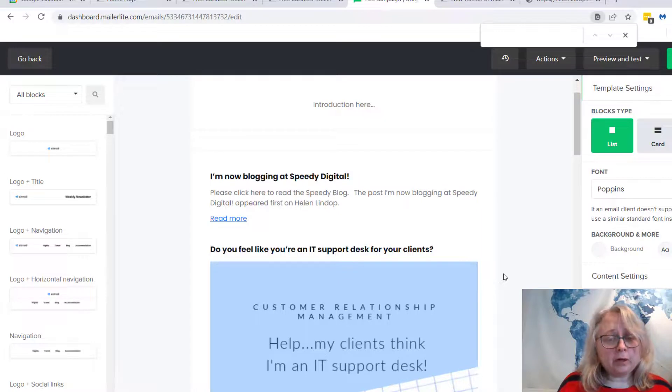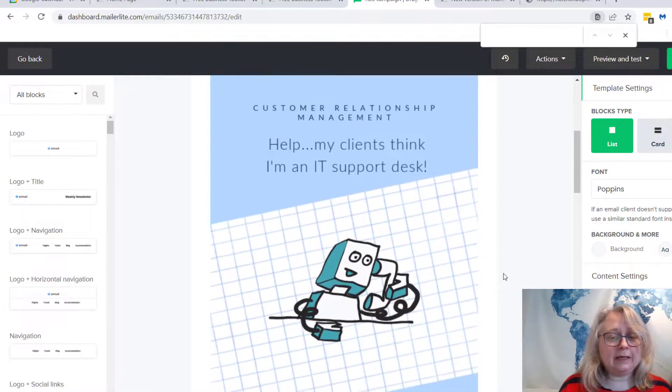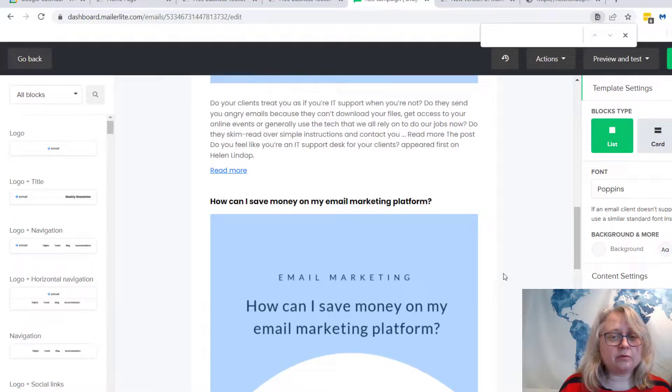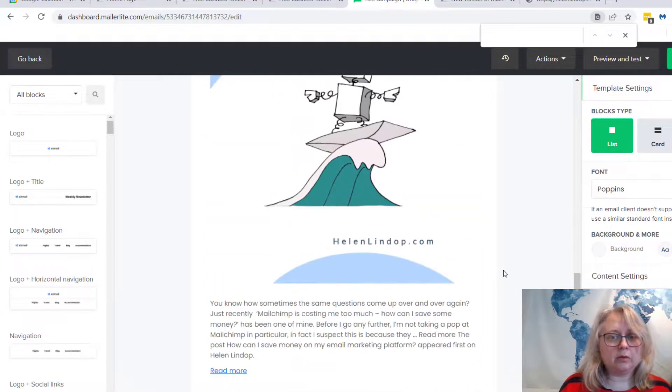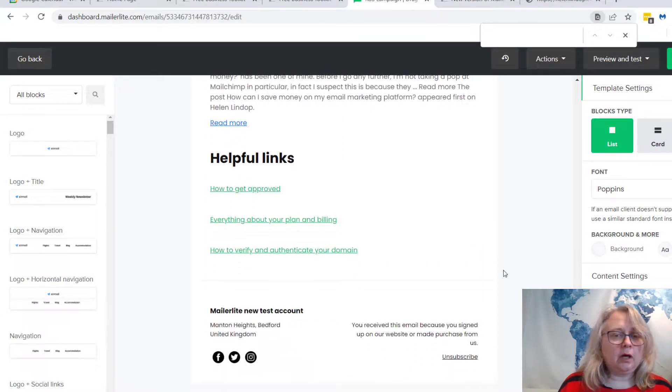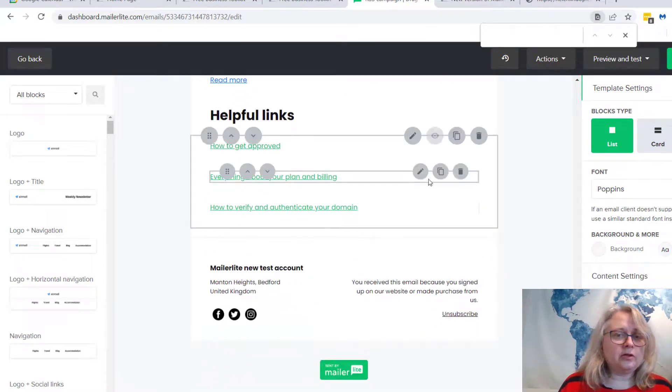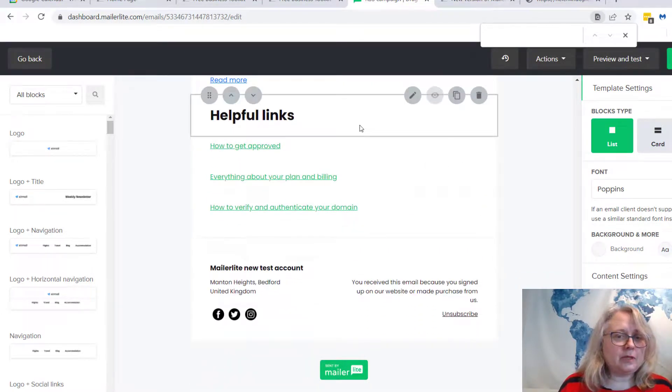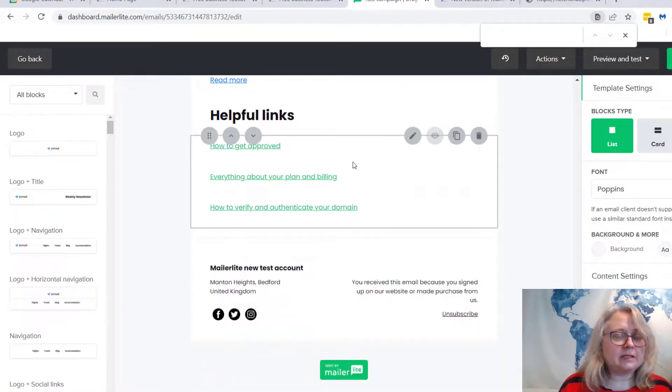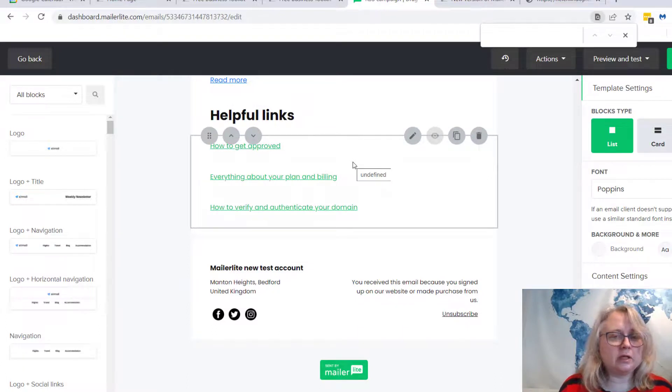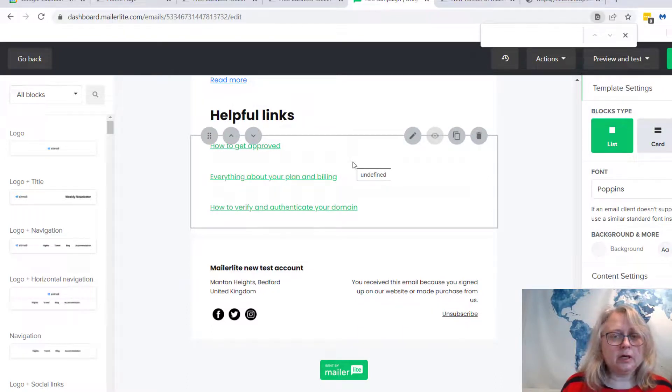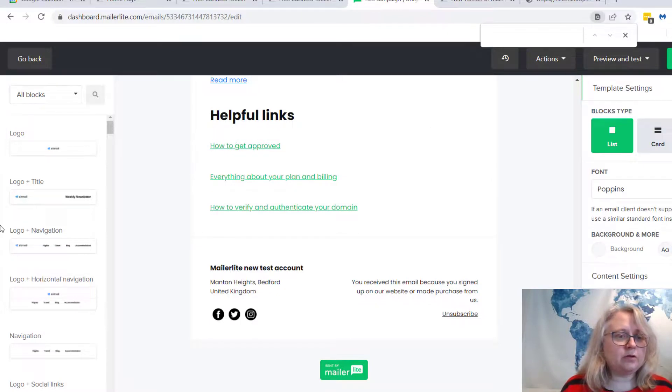You don't have to just have an email with that in it. If I scroll down beyond that block, you've got all the usual blocks that you would have in a newsletter. So you could put in other information, links to your products, anything at all you want in there.